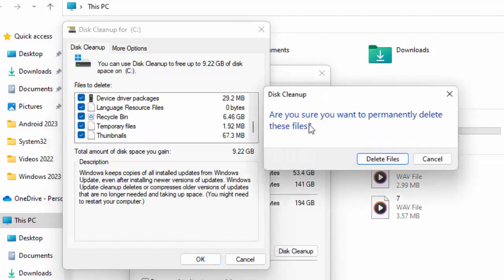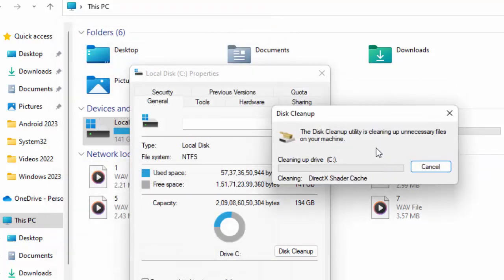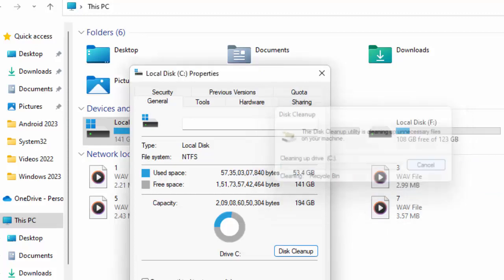You will see a prompt asking: 'Are you sure you want to permanently delete these files?' Click on Delete Files and wait. Hopefully after this it will fix your problem.